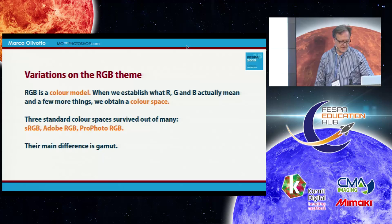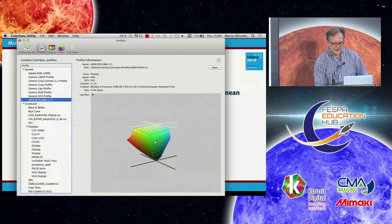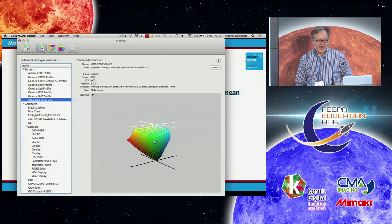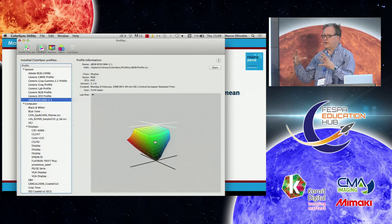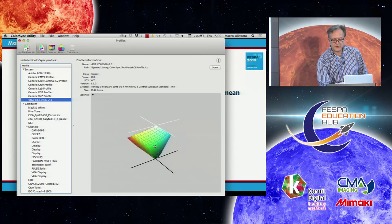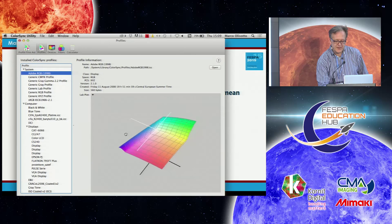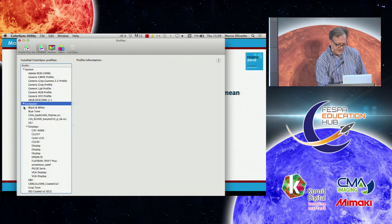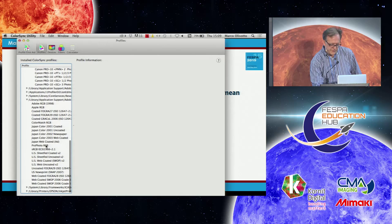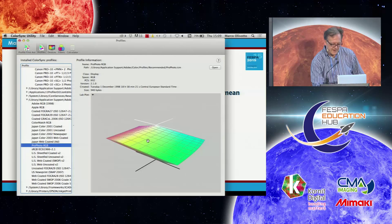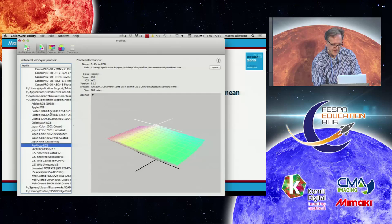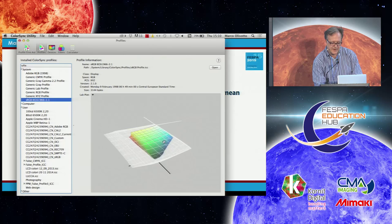Let me quickly give you an idea using Color Sync Utility on a Macintosh, which is useful to check which gamut a profile has. This is a three-dimensional model you can turn around. Looking at sRGB versus Adobe RGB, you realize that Adobe RGB is a lot bigger. And Profoto RGB is even bigger. You can see how different they are.